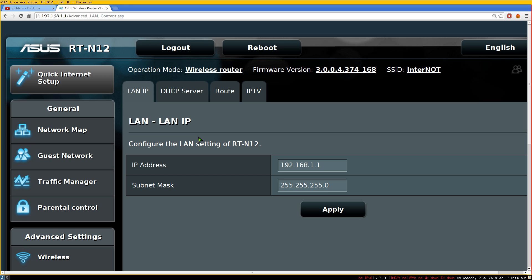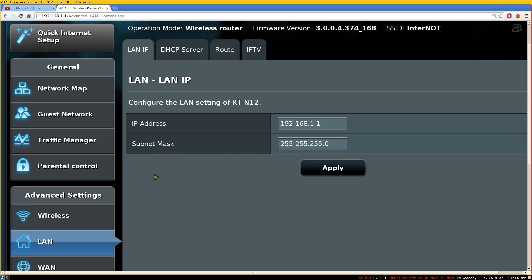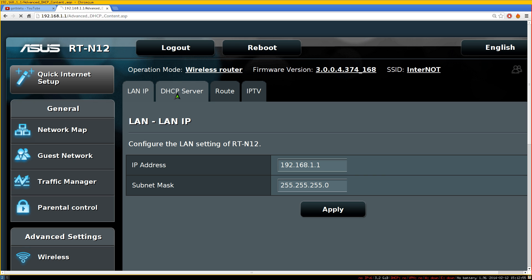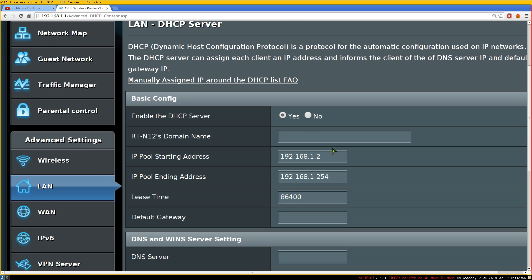All routers have a web interface like this that you connect to. We're going to look at two settings: DHCP reservation and port forwarding. For my router, I go to the LAN tab and click on DHCP server — but what we're really doing in there is DHCP reservation.